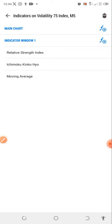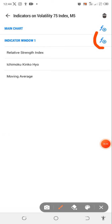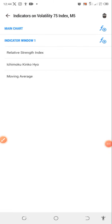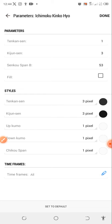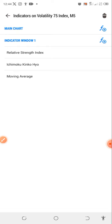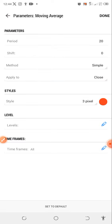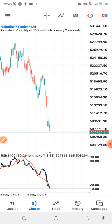Next, add the Ichimoku indicator. Click the plus icon while in indicator window one, then add the Ichimoku. The settings are: Tenkan is 1, Kijun is 3, and Senkou Span B is 53. You don't need the cloud — just the Tenkan and Kijun lines. Use any color of your choice and click done. The last indicator to add is a Moving Average — period 20, shift zero, method Simple, applied to close. Use any color you like, click done, and you now have all your settings ready.